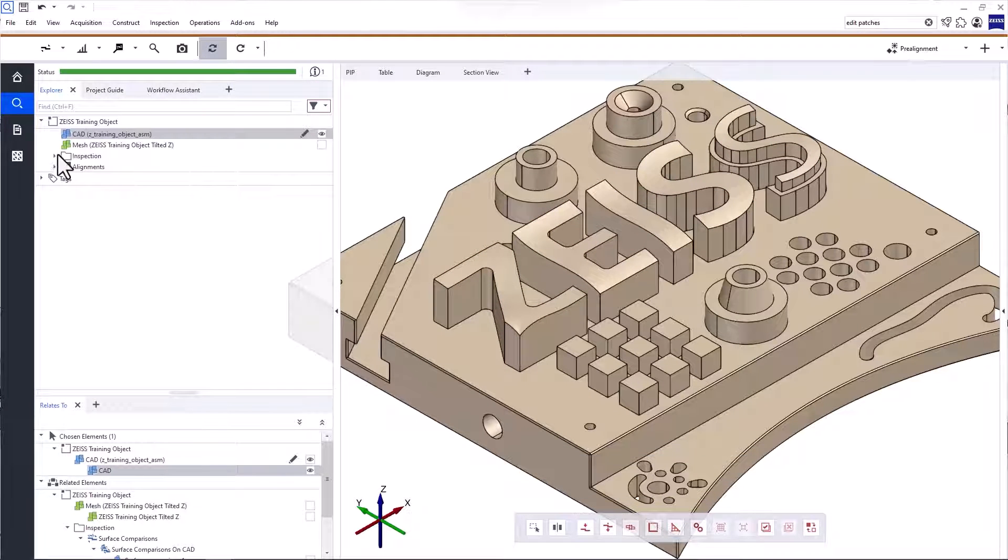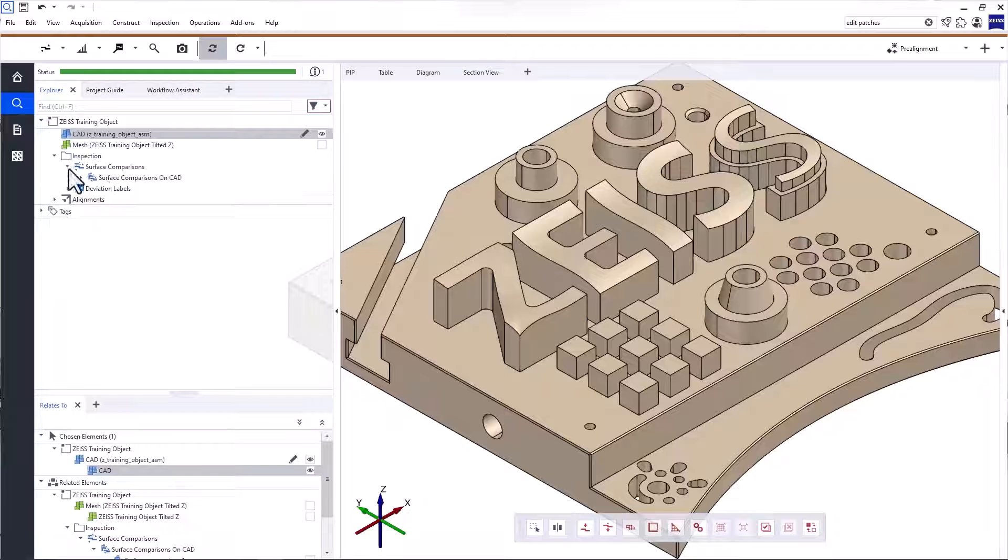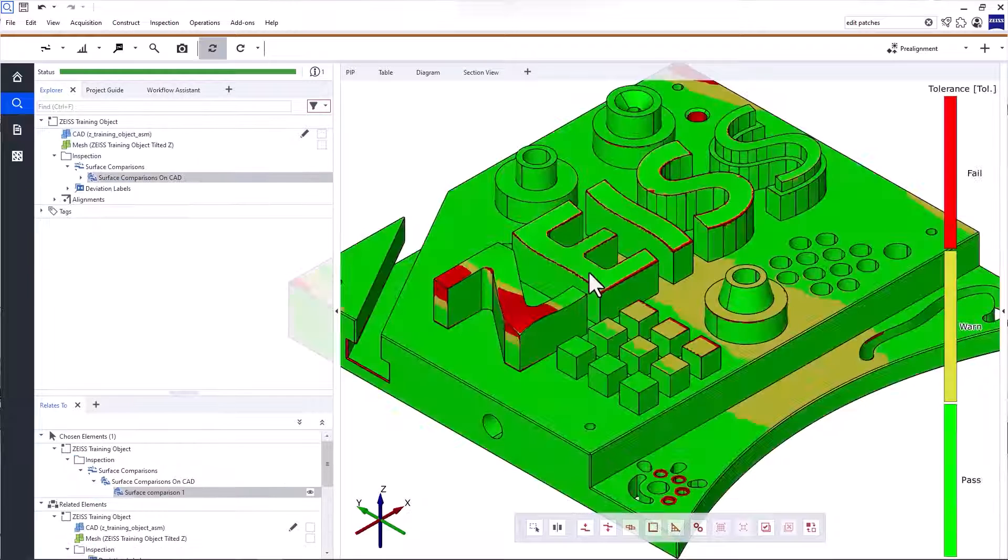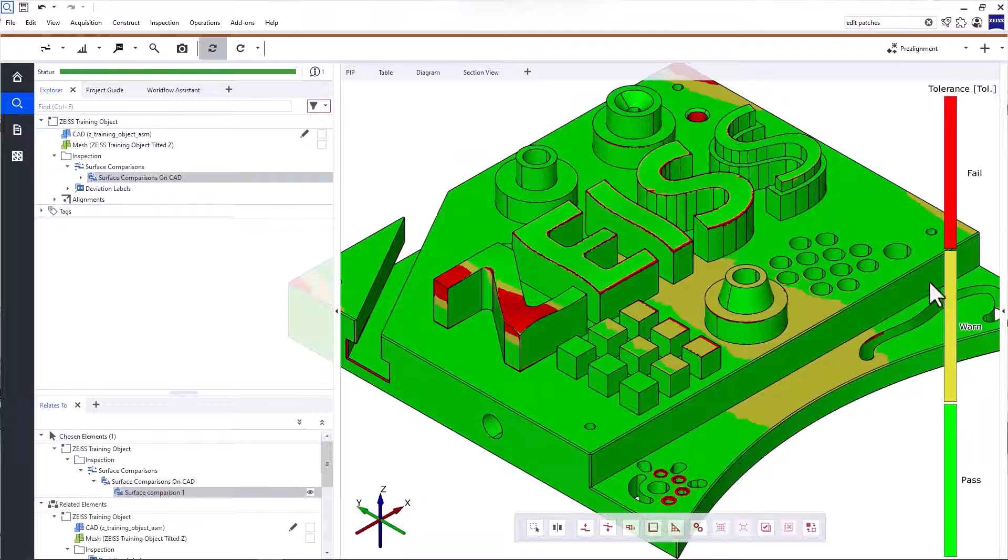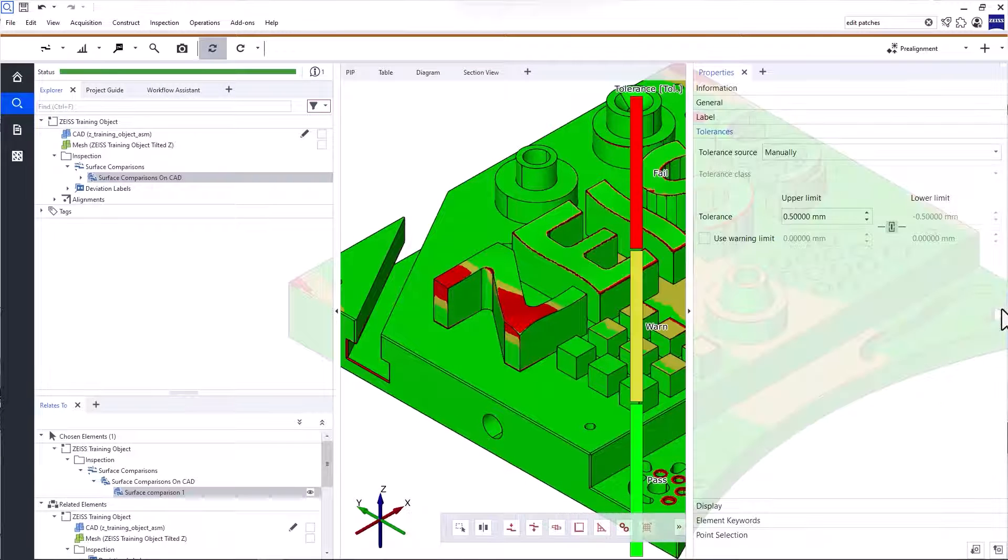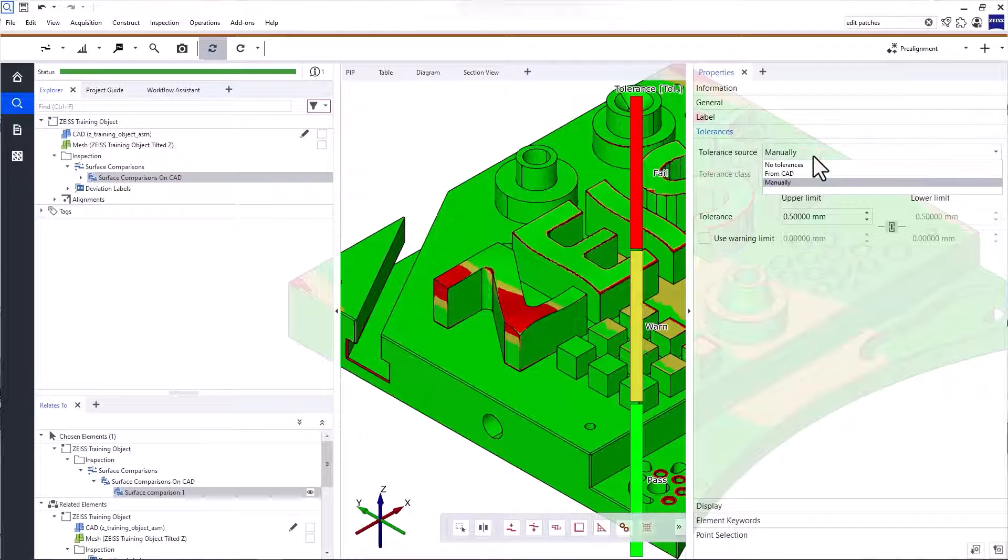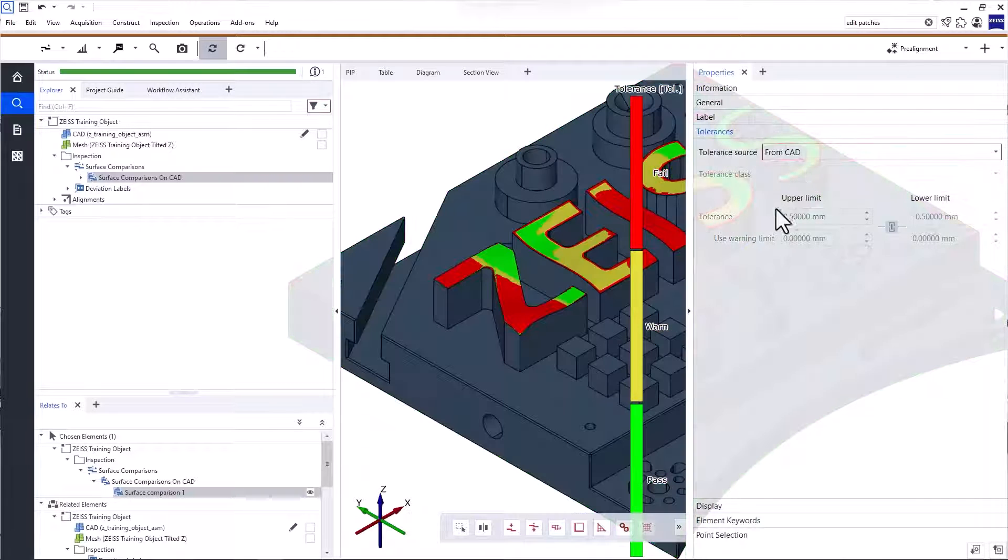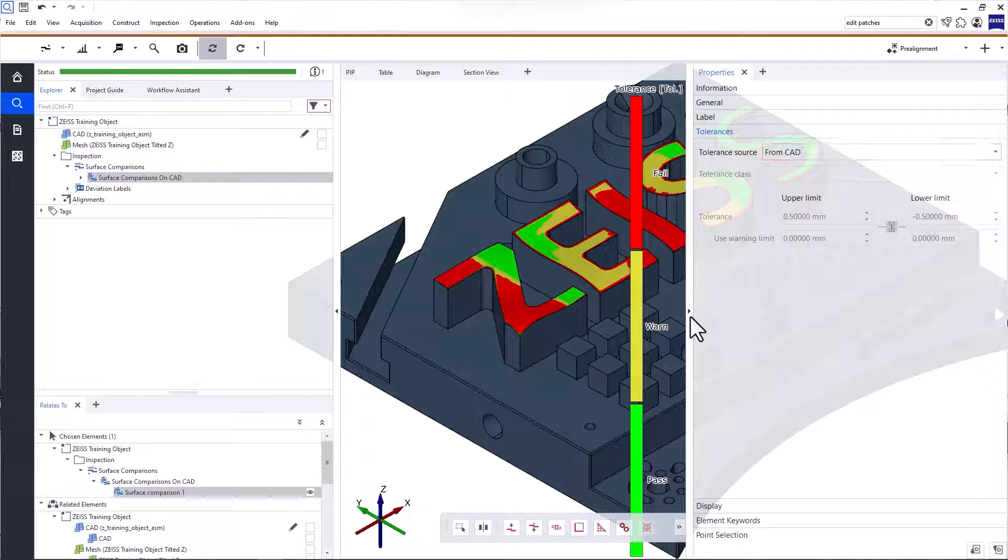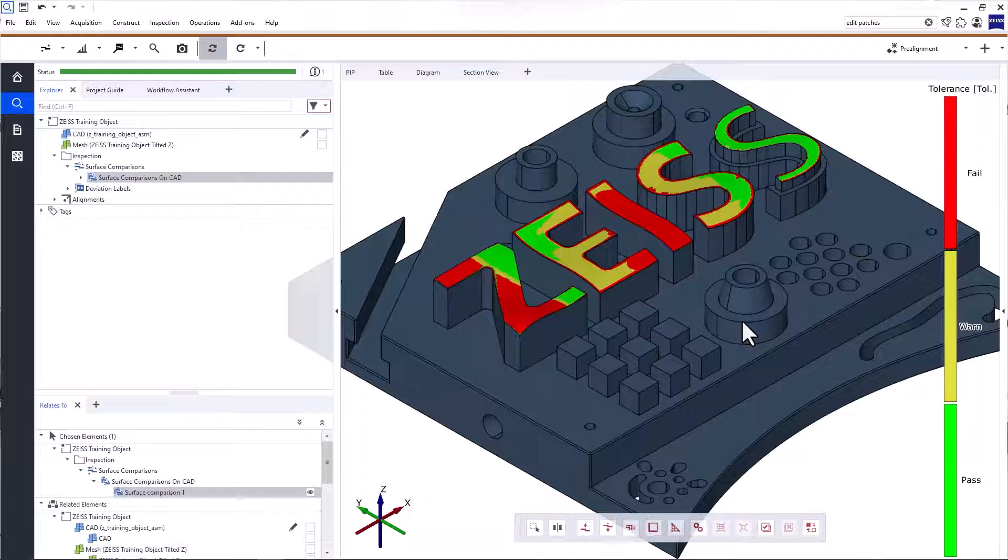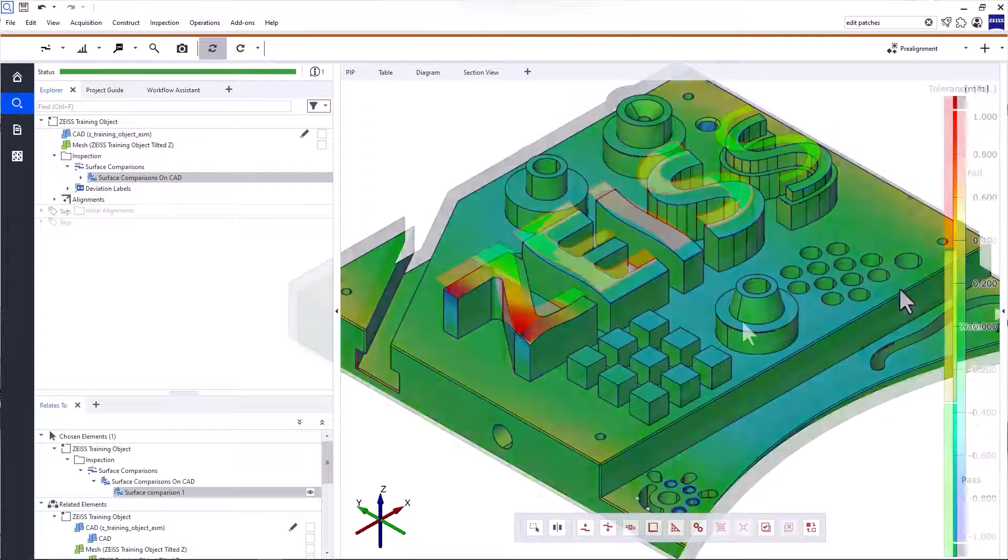Now, display the surface comparison again and open the Properties. In the tab Tolerances, under Tolerance Source, select from CAD. Okay, so far so good.